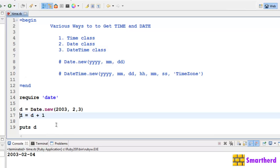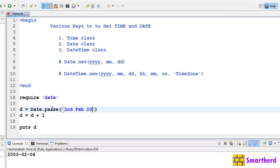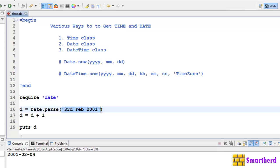You can parse the date also like this: Date.parse. If you write like this, let's say 3rd February 2001. Let's save it now, execute it. Then also it is going to print the value. It is going to parse this value, 3rd February 2001, like this.